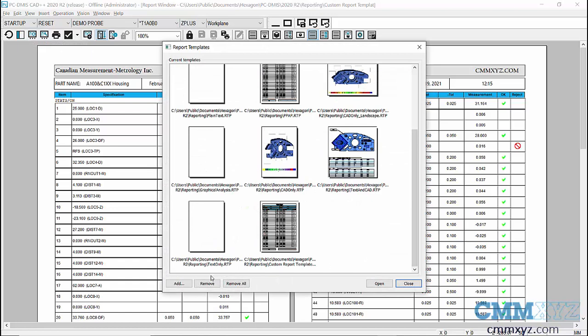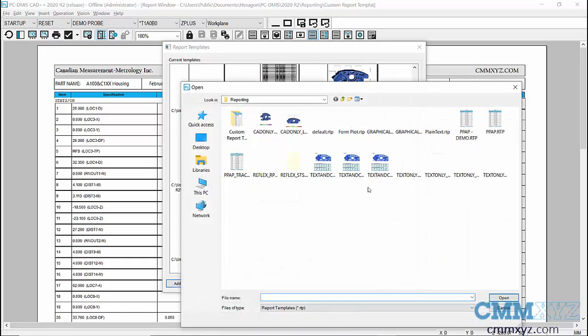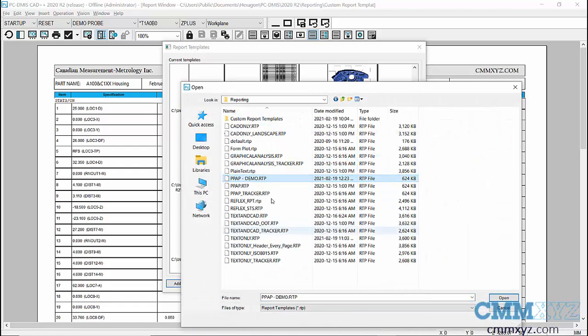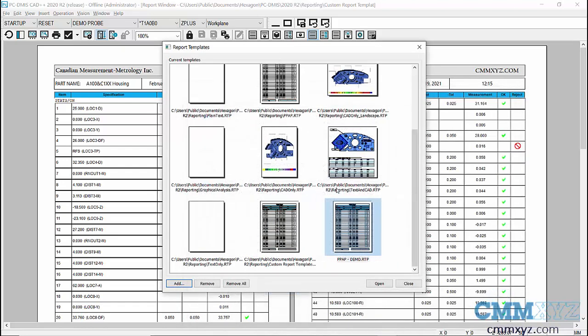So we need to browse for it. So we'll go to the Add button. So there it is there, PPAP demo.rtp. So I'm going to open that. So now it's in this list here of current templates and I'll just go ahead and open that.